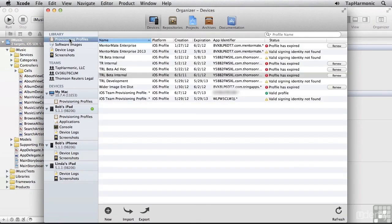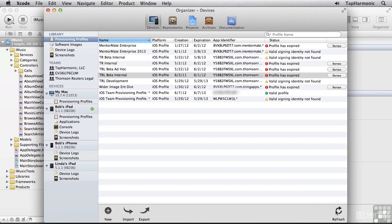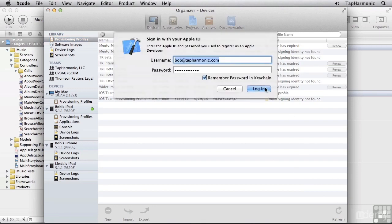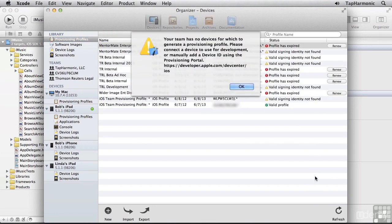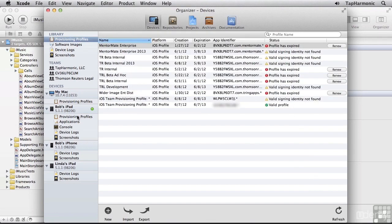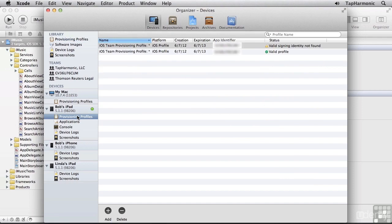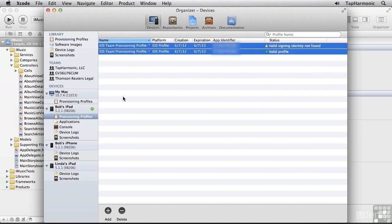And I'll open up the Organizer. I'll select Provisioning Profiles and just refresh all my current profiles. Check my device provisioning profiles. And it appears I've got one invalid one, so let me just delete that one.